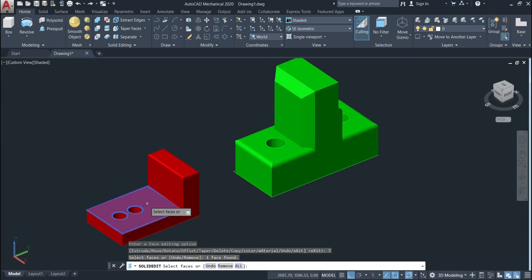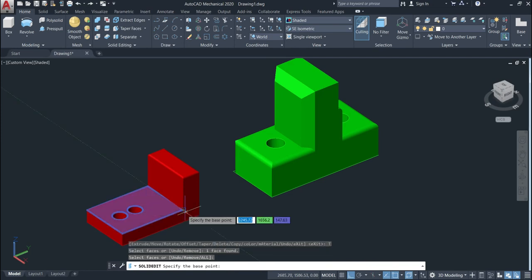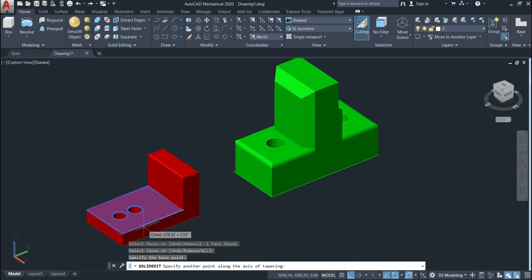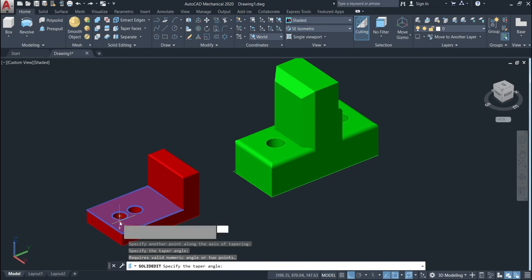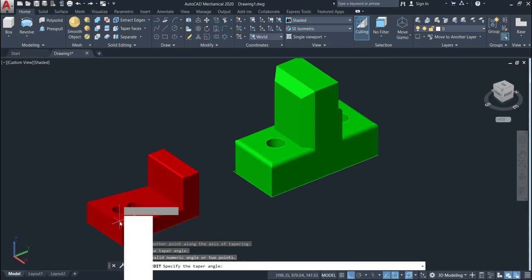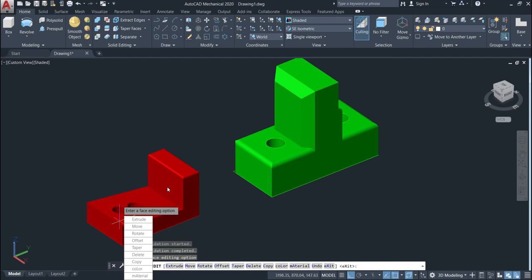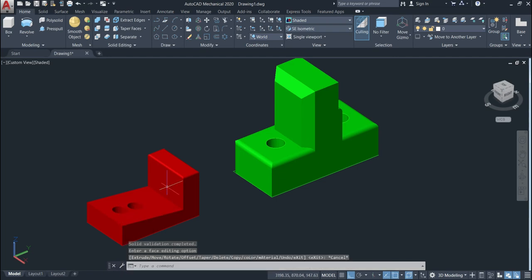Just go back to the taper. Select the face, give enter. Specify the first point, second point, enter and then give the angle. Will use minus 7, minus 7 and then enter. So we can also use both.